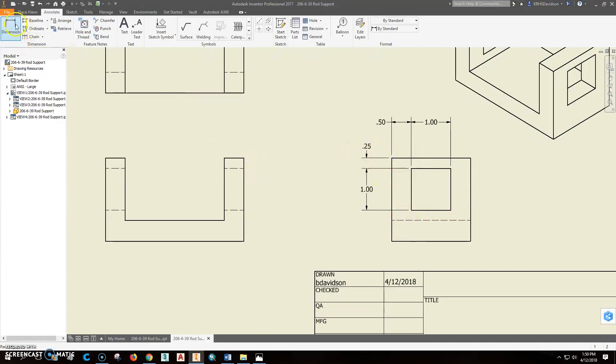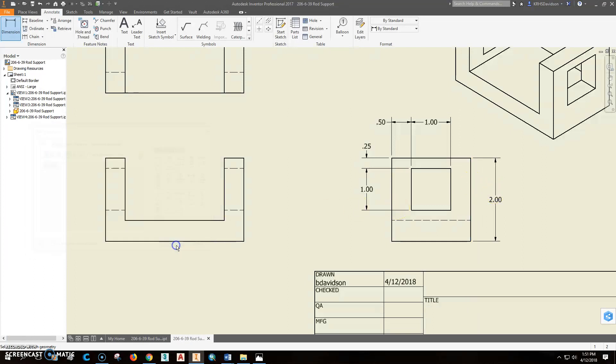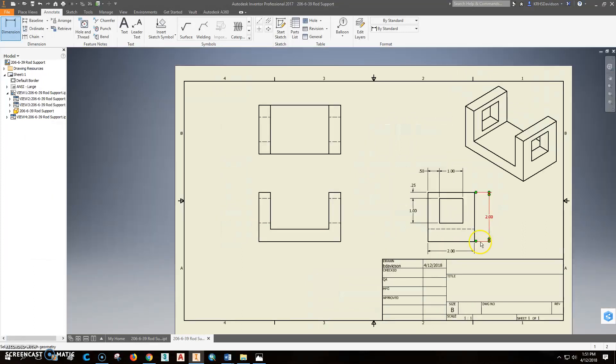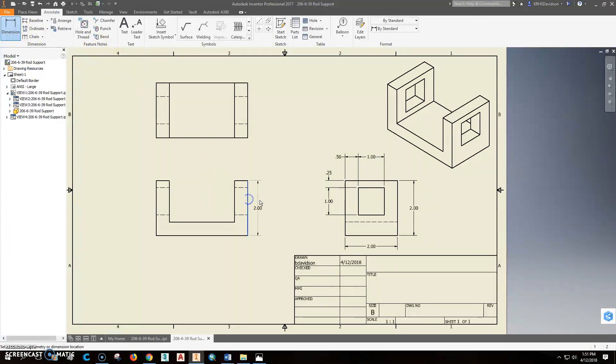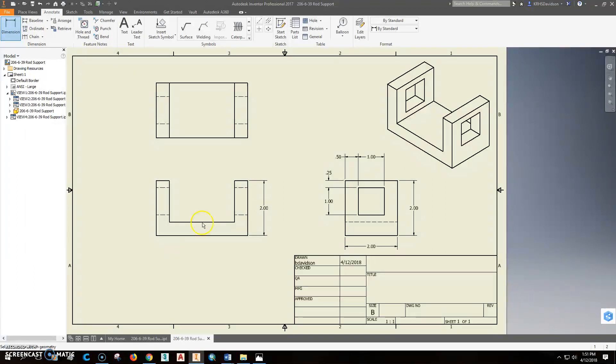I'm going to go ahead and put a dimension on right here that tells us how tall that entire part is. And I can go ahead and add another one that tells us how wide it is. Right there. That may or may not be a good spot for it. I don't need to add one here because it's already over there. Actually, you want to know something. We could go ahead and put this dimension right here. And it actually is going to look really neat. I'll put a dimension that goes right here.